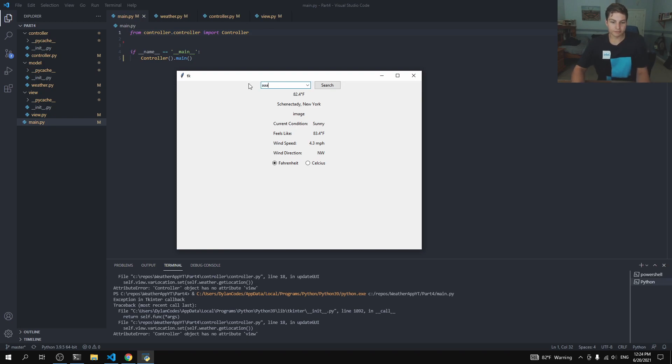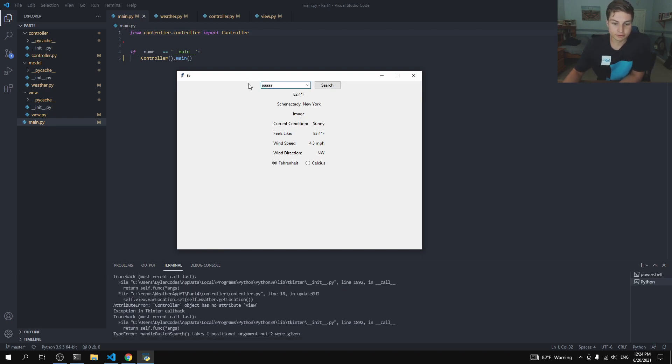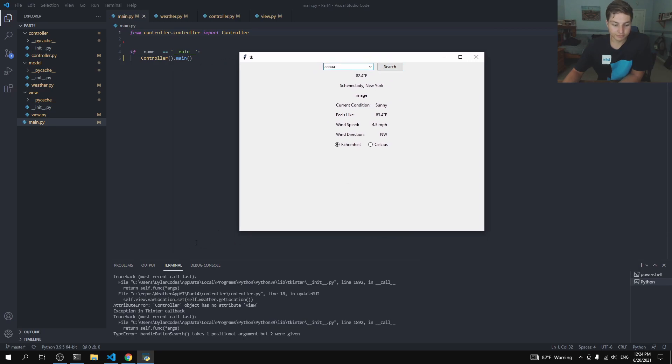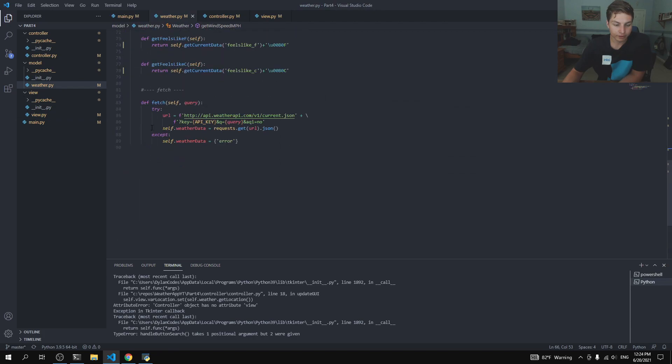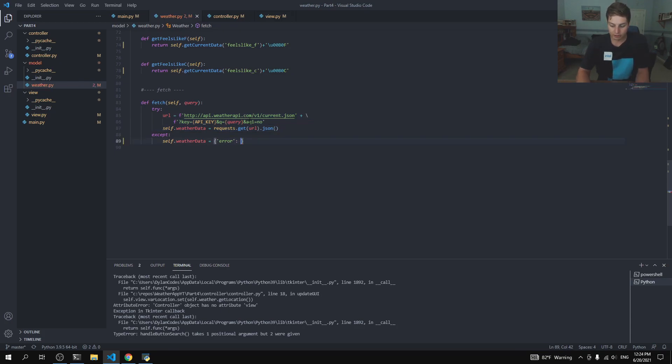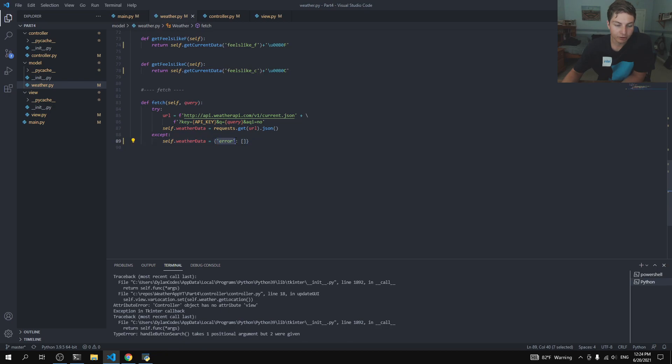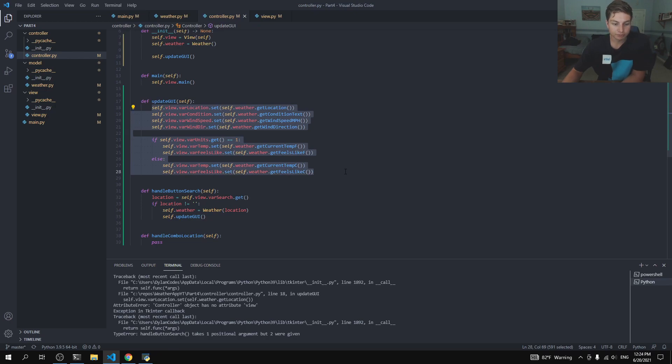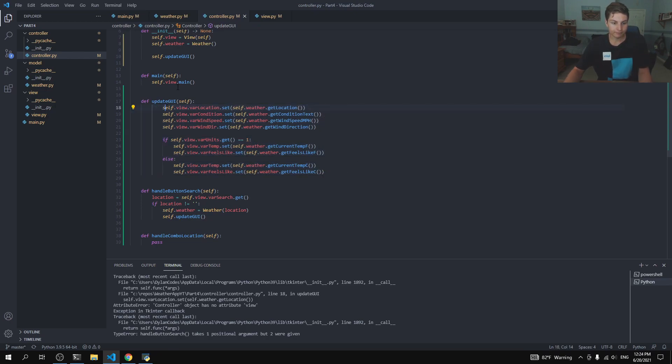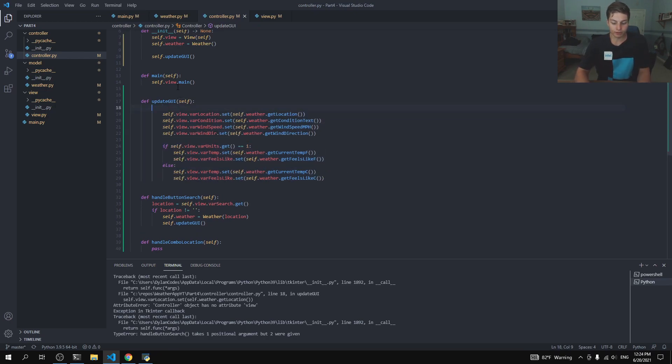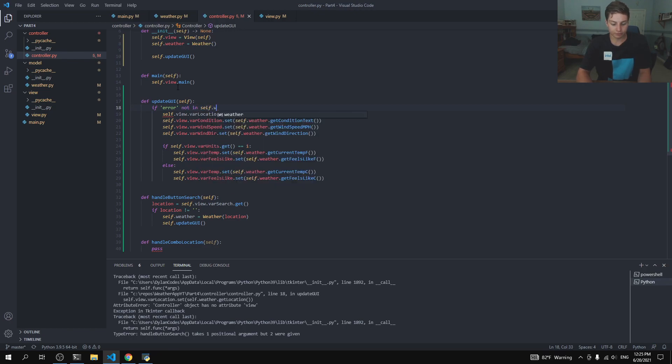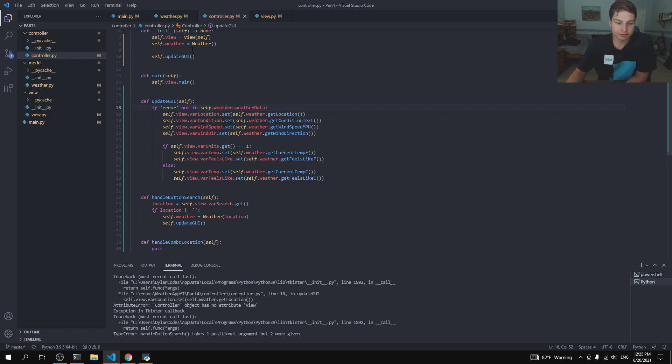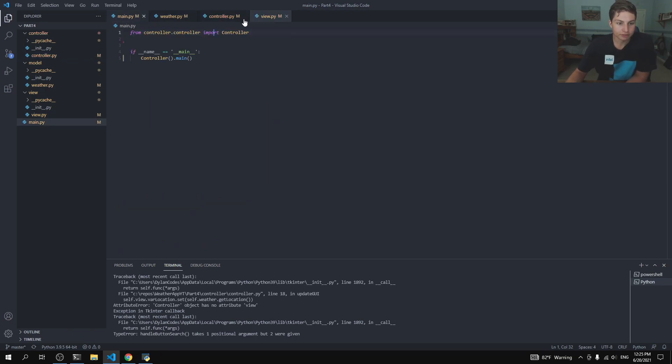Now, there is one issue. What if this returns no answers? The program kind of freaks out. You can see we get a little error message down here. And so, that's where... So, what's happening here is in our weather, it's returning a URL that looks just like, or it's returning a JSON document that looks just like this. It doesn't really matter what's in there. But it has an item called error. So, what we want to do in our controllers, when we update GUI, is we will say if error not in self.weather.weatherData. So, basically, as long as there is no error. So, let's go ahead and test that.